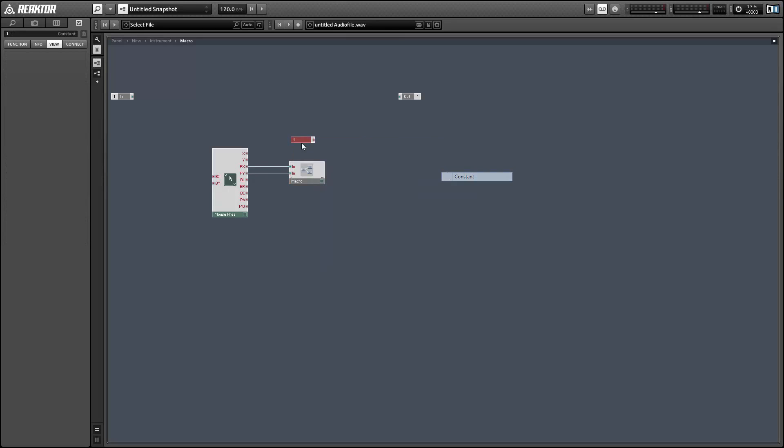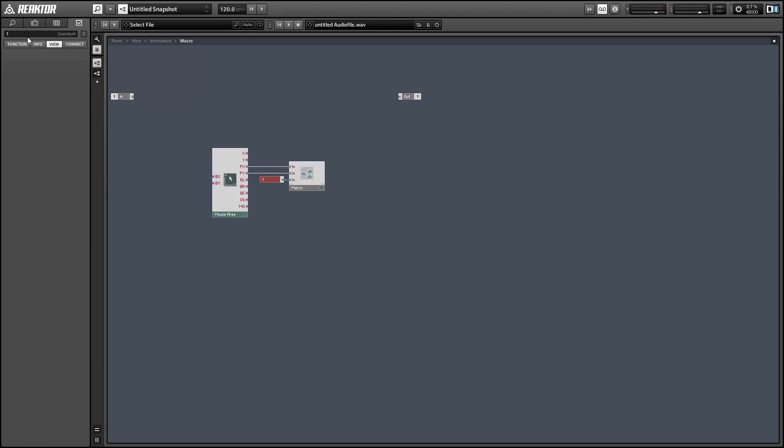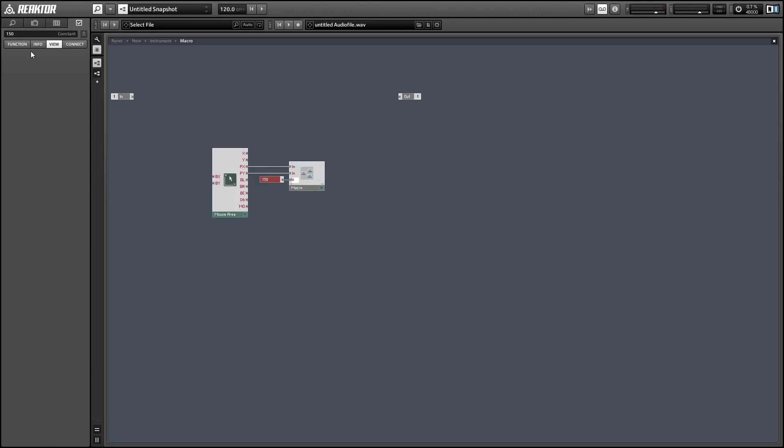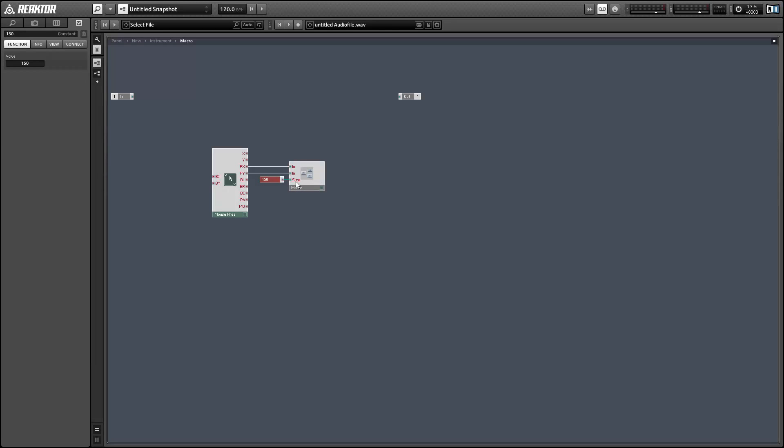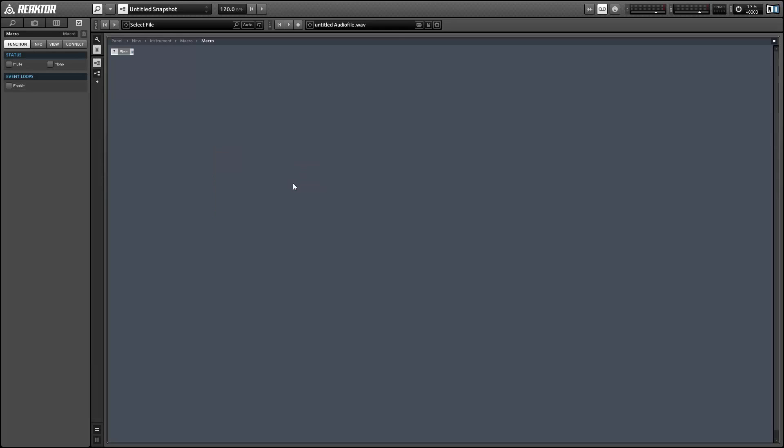So I'm going to create a new macro and we're going to have an X input a Y input and a size input and declare the size is 150. So if you decide you want to change the size of the mouse area all you need to do is change the size input to this macro and the rest of our work today should still work.